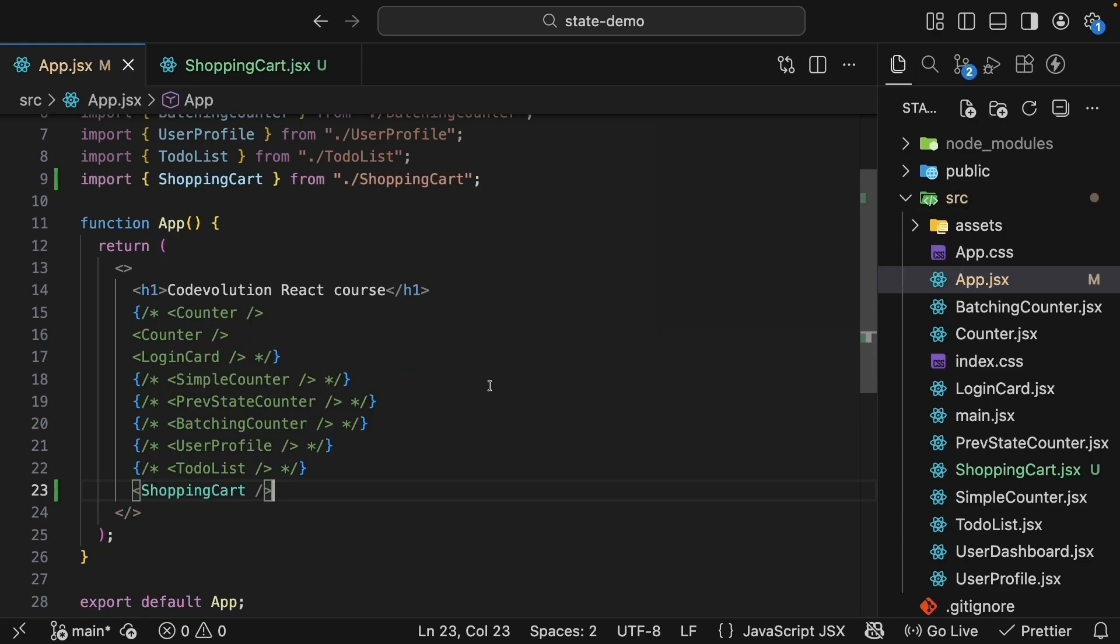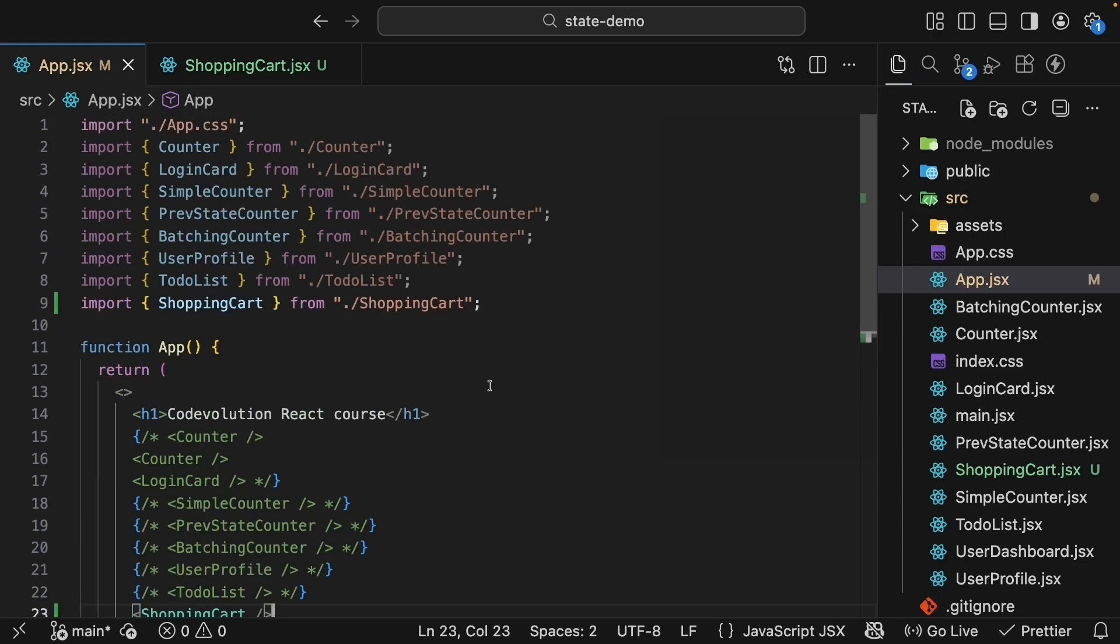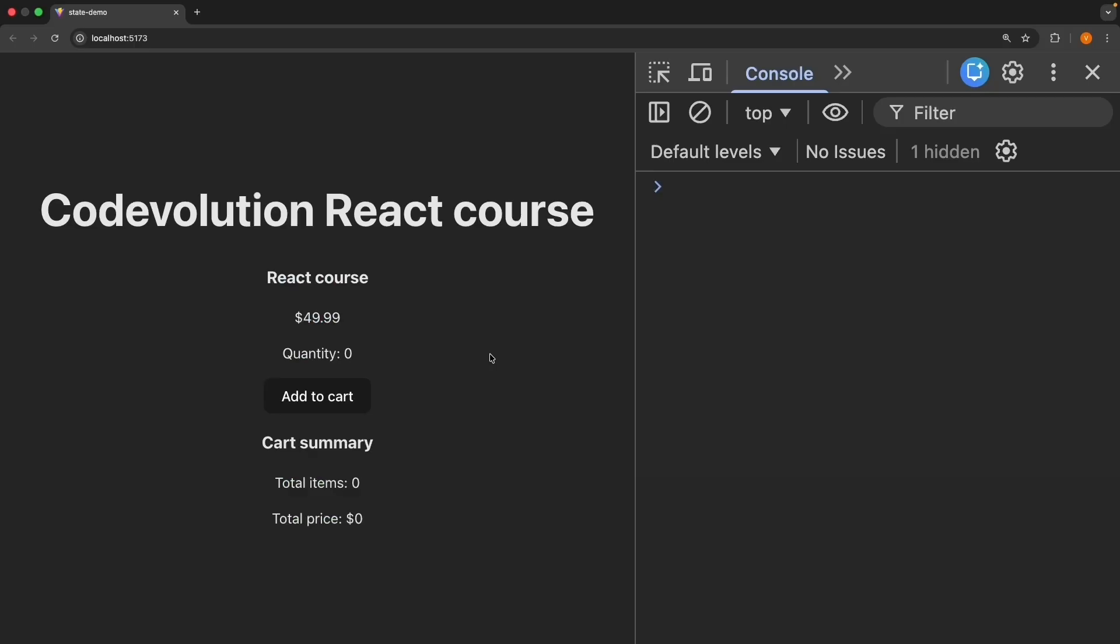We see the individual productCard and the cartSummary components rendered. ReactCourse $49.99, quantity initially zero, and add to cart button. And then we have the cartSummary, which is total items zero, total price zero dollars.